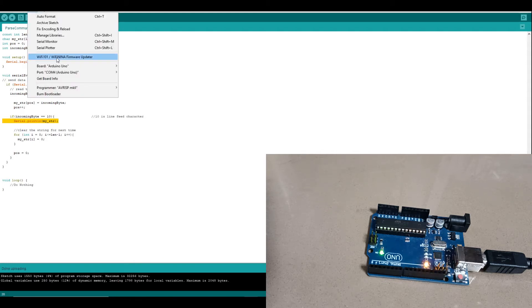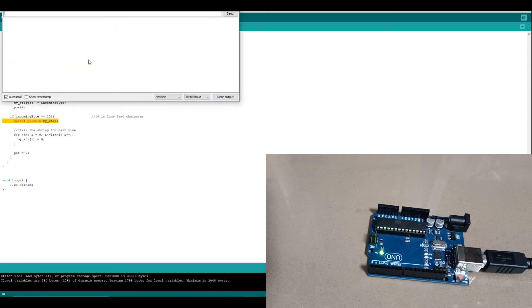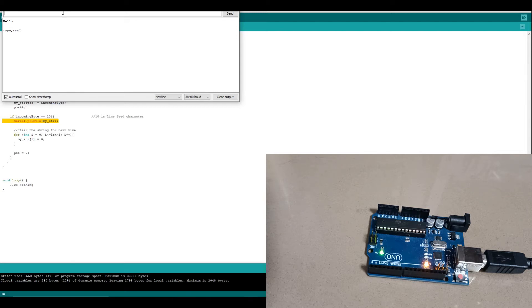Then let's run up the serial monitor. And we can see whatever we type is being read back and displayed.